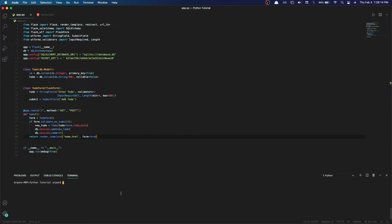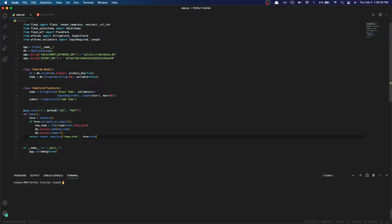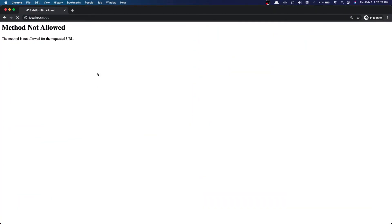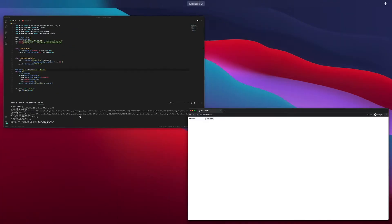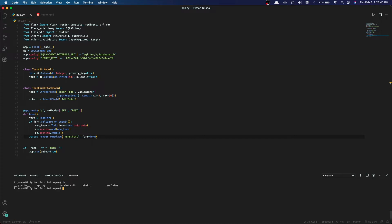To show you what this looks like, I'm going to run our server with python3 app.py. It says there's an error - instead of putting 'method' you need to put 'methods'. Then run python3 app.py again. Once the server is running, we can type in a new todo and add it.